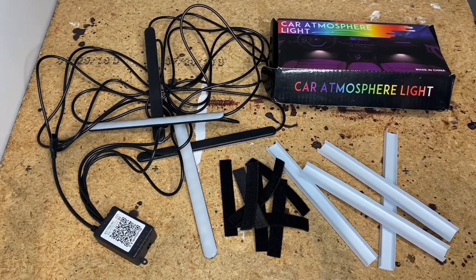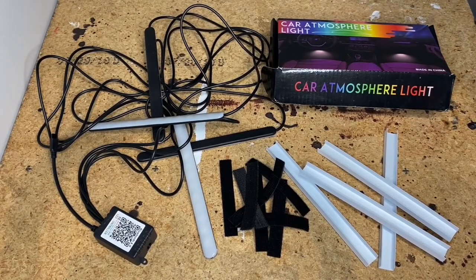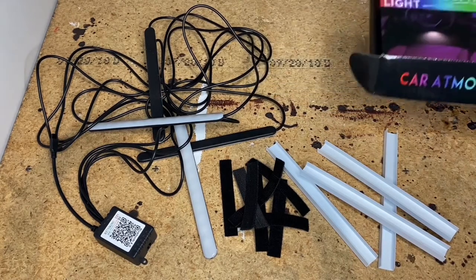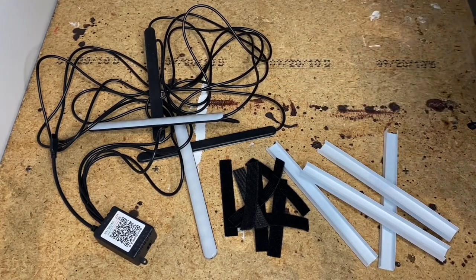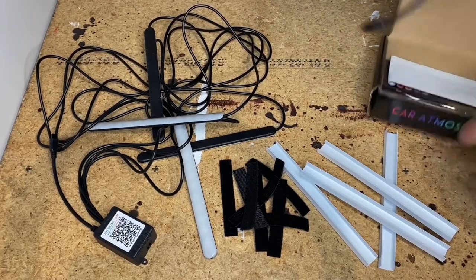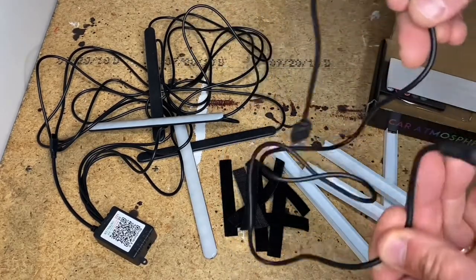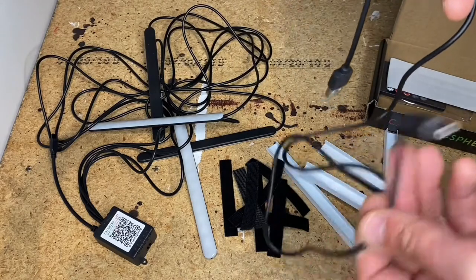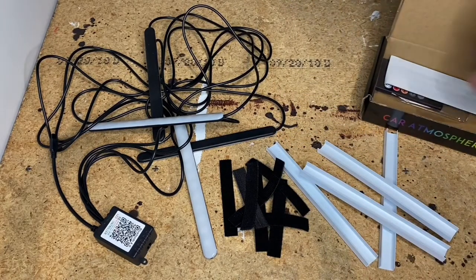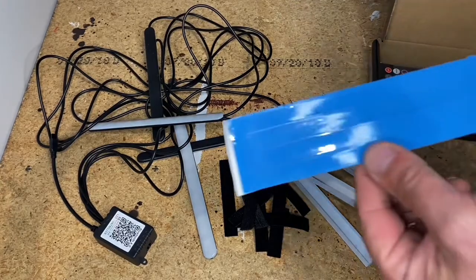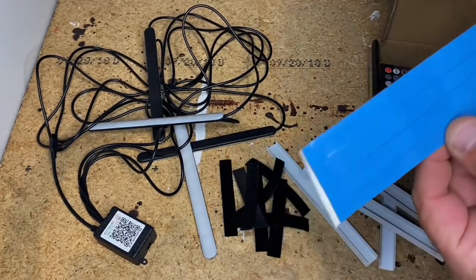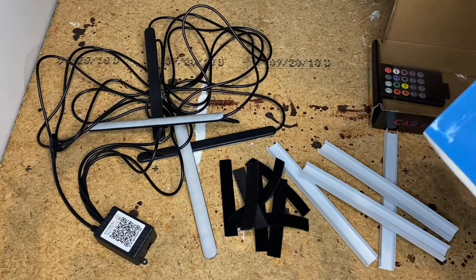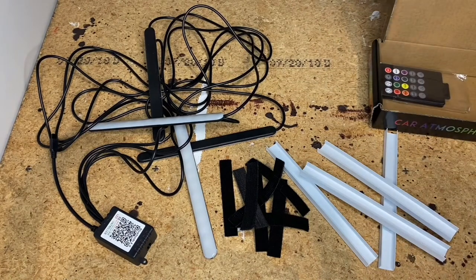So here's the car atmosphere light. This is the box, obviously it's made in China. Inside the box you'll find this minuscule little USB to 12 volt plug power cable. You'll see these mounting strips which are pretty much useless, especially in any kind of cold weather, so we'll just set those aside.